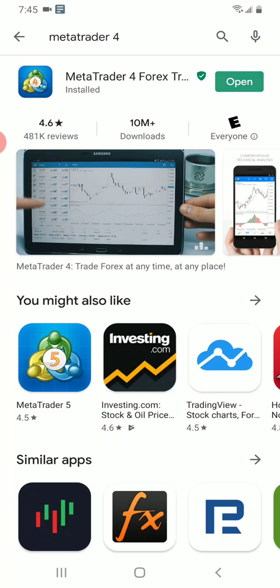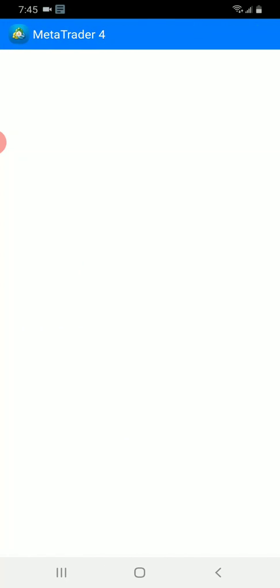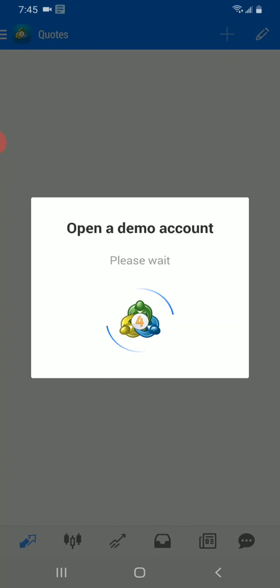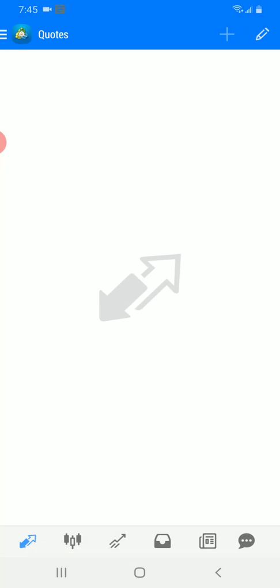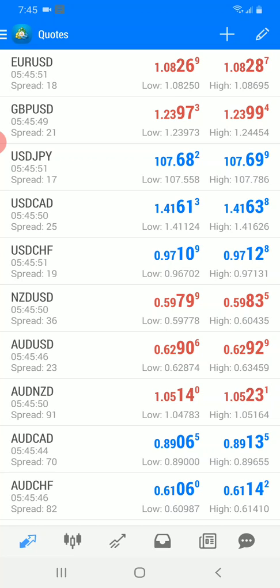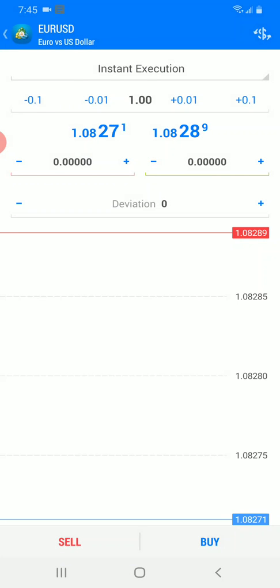We're opening the app. When you open the MetaTrader 4 app for the first time, it will automatically register a demo account for you with MetaQuotes. As you can see, it opened a demo account with MetaQuotes — the same provider — without me pressing any buttons. Technically we're all good to go: we can see the quotes, place new orders, go sell or buy, and so on.